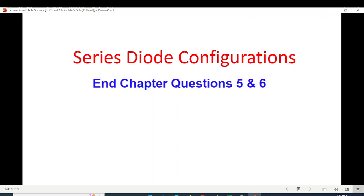Bismillahirrahmanirrahim. Today's video is from Electronic Devices and Circuits, Chapter 2, Question 5, about Series Diode Configuration.